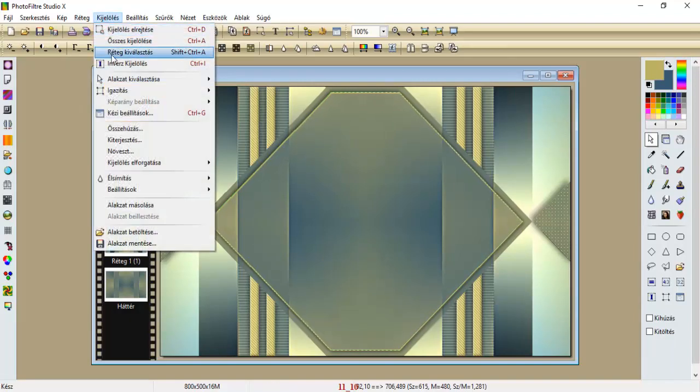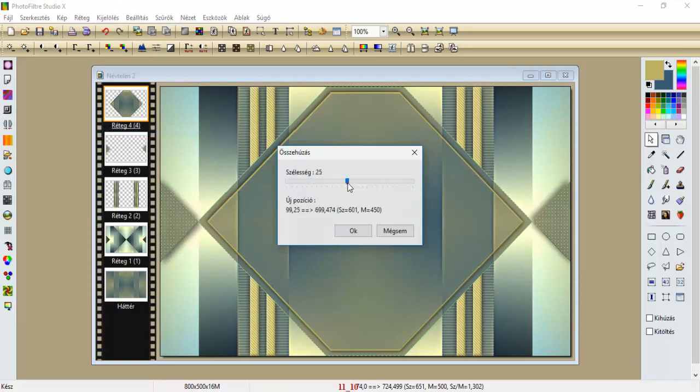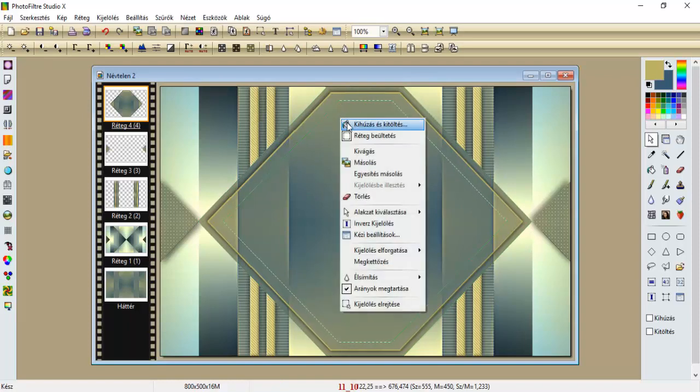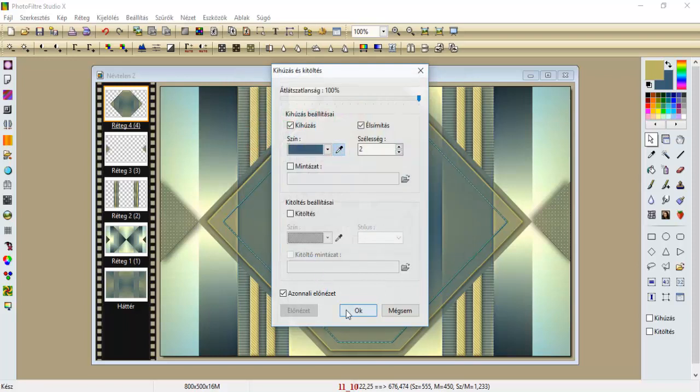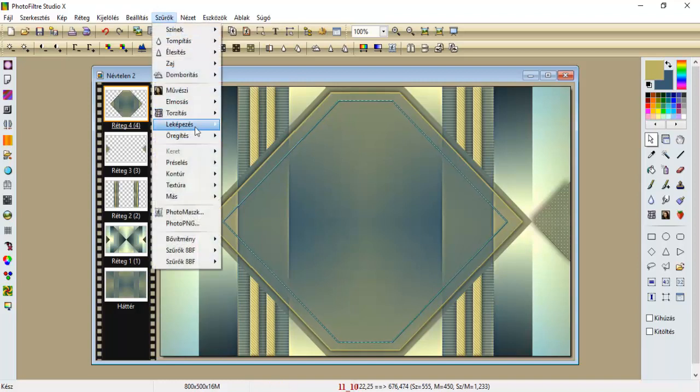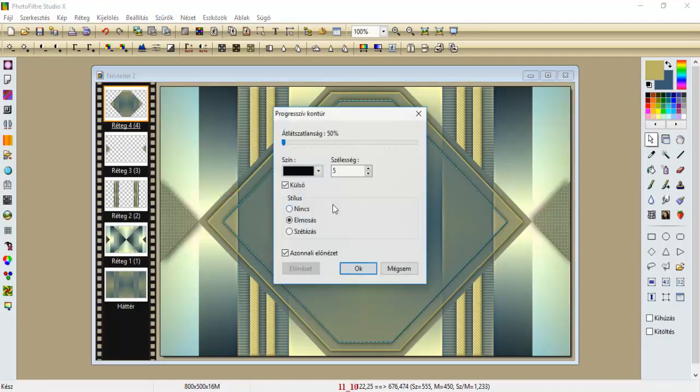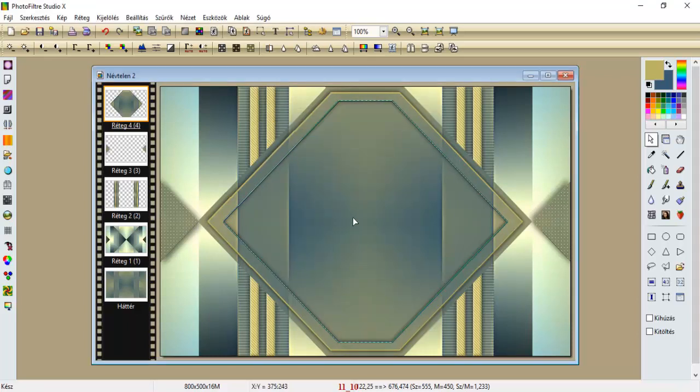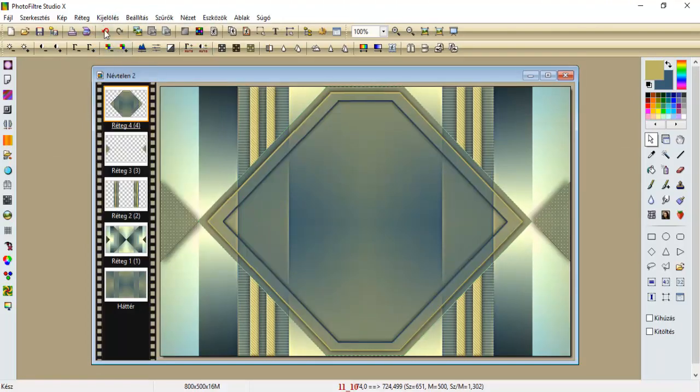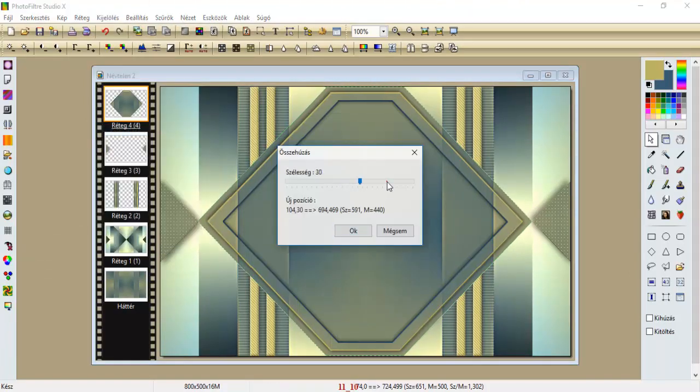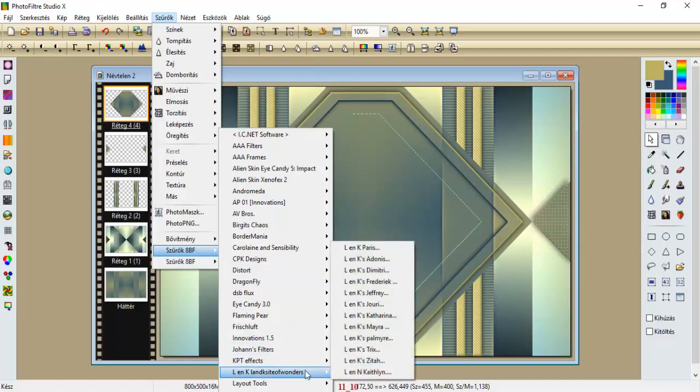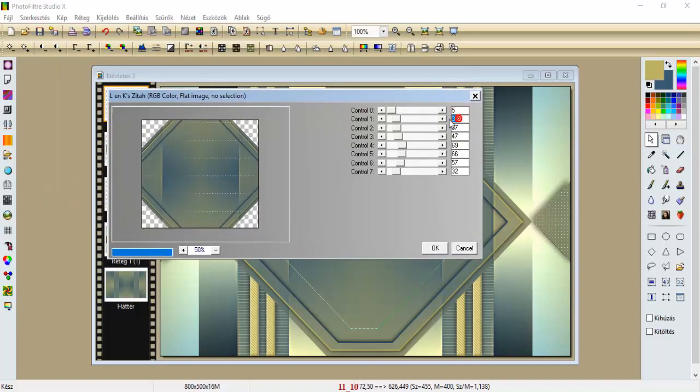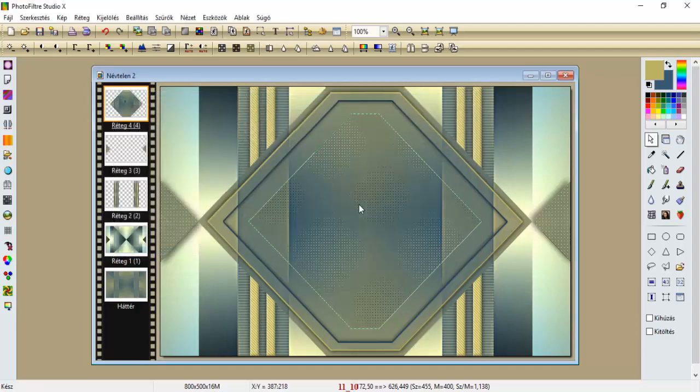Kijelölés, rétegkiválasztás, kijelölés, összehúzás, 25, le okéztuk, kihúzás és kitöltés, most kettes, de a háttszínnel, oké. Szűrők, leképezés, progresszív kontúr, egy 5-ös, de kivesszük a külsőni lapipát, le okéztuk. Kijelölés, rétegkiválasztás, kijelölés, összehúzás, 50, így, szűrők, L és K, innen pedig az ita, itt annyit csinálunk, hogy ezt a másodikat ötre tesszük, a többi minden marad, és le okéztuk.